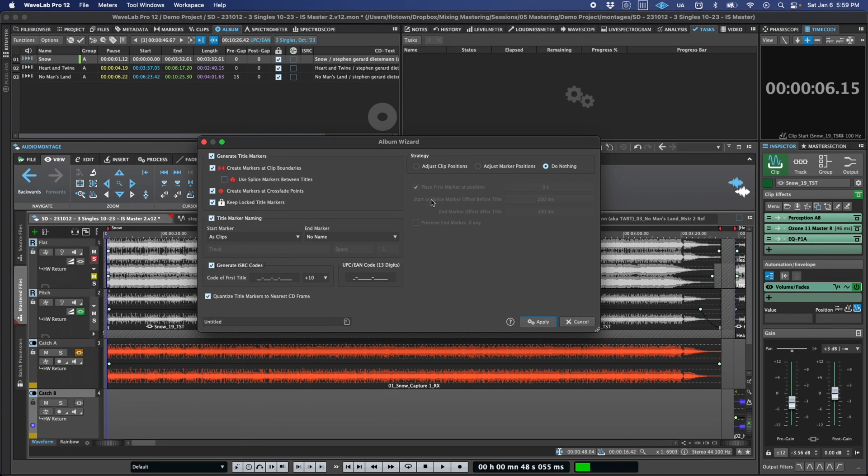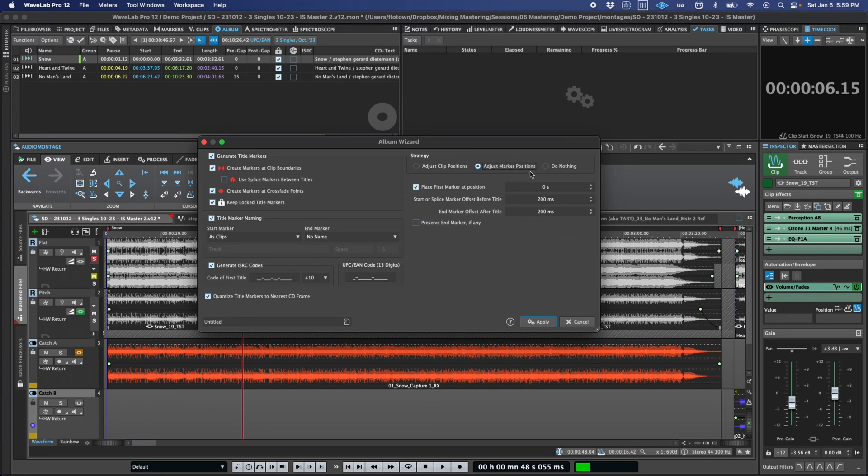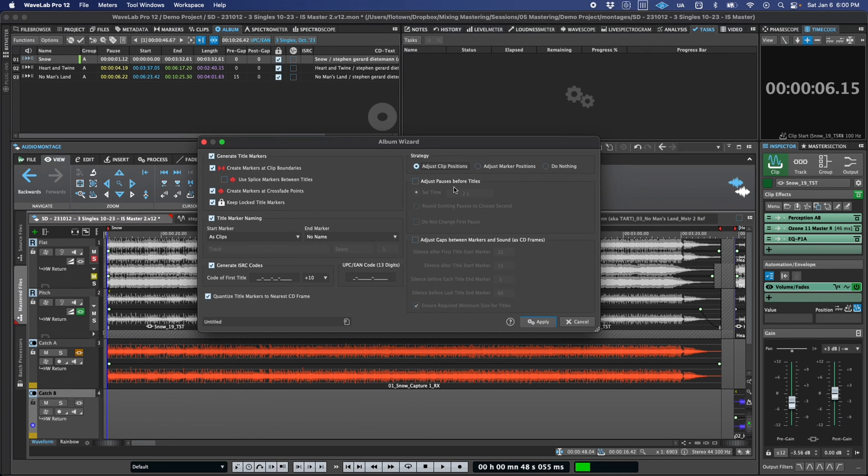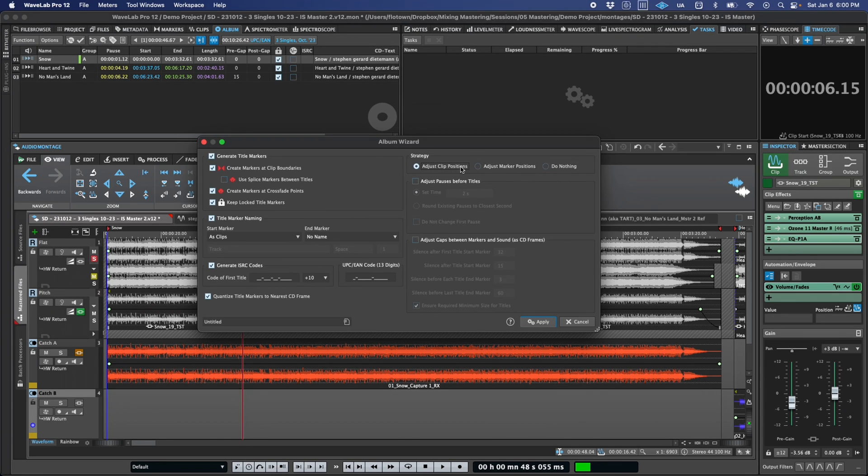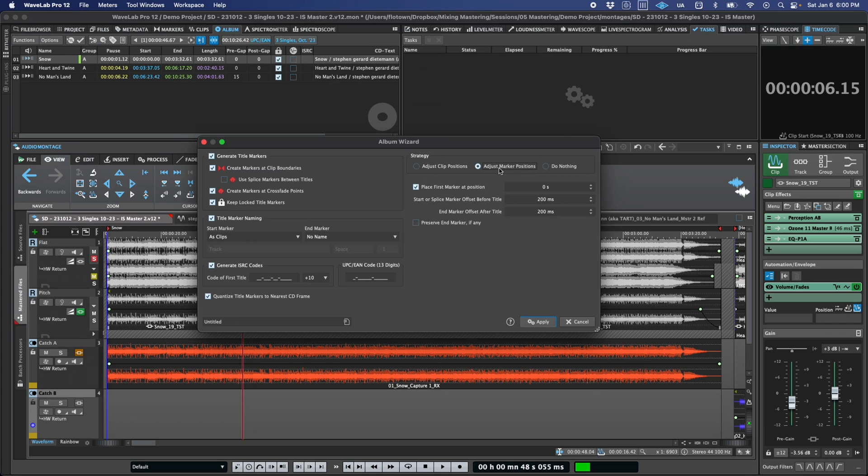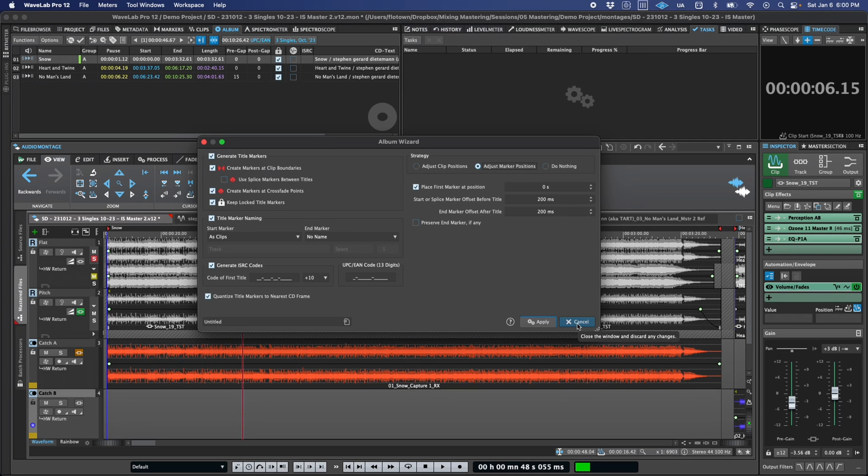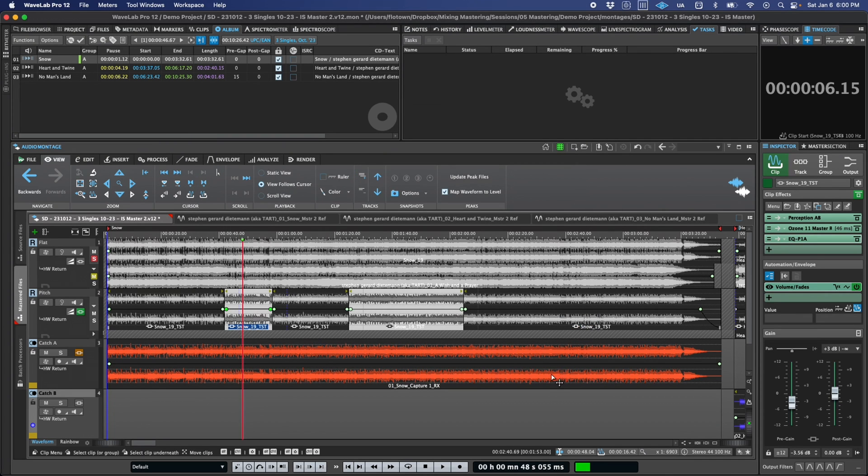For title marker placement, previously called CD track markers, an option has been added to maintain the clip positions and adjust the marker positions around them. Whereas in the past, either the markers would be placed exactly on the clip boundaries, and you would have to add offsets as a secondary step, or you could specify offsets, but the clips would be moved to create them. Instead, now you can select adjust marker positions and specify the offset from the clip boundaries with additional overrides for the first and final markers. So all told, this can save you a few steps and some time when you're establishing the final spacing and timing of your projects.